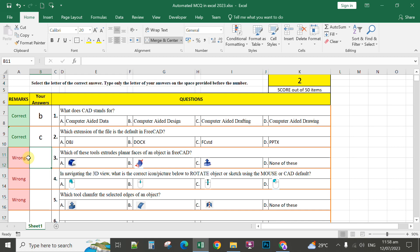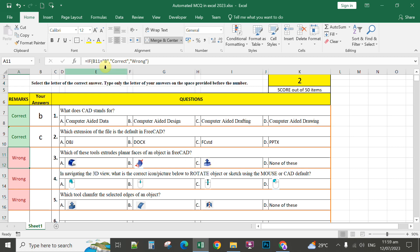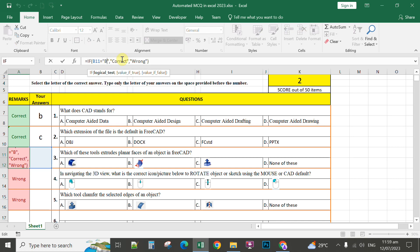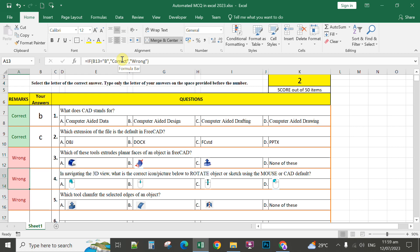Number 3, you assign the correct answer. You edit the formula. The correct answer for number 3 is letter C, extrude planar phases. So letter C, you change this one to letter C. It's either small or capital C, it doesn't matter. Enter.